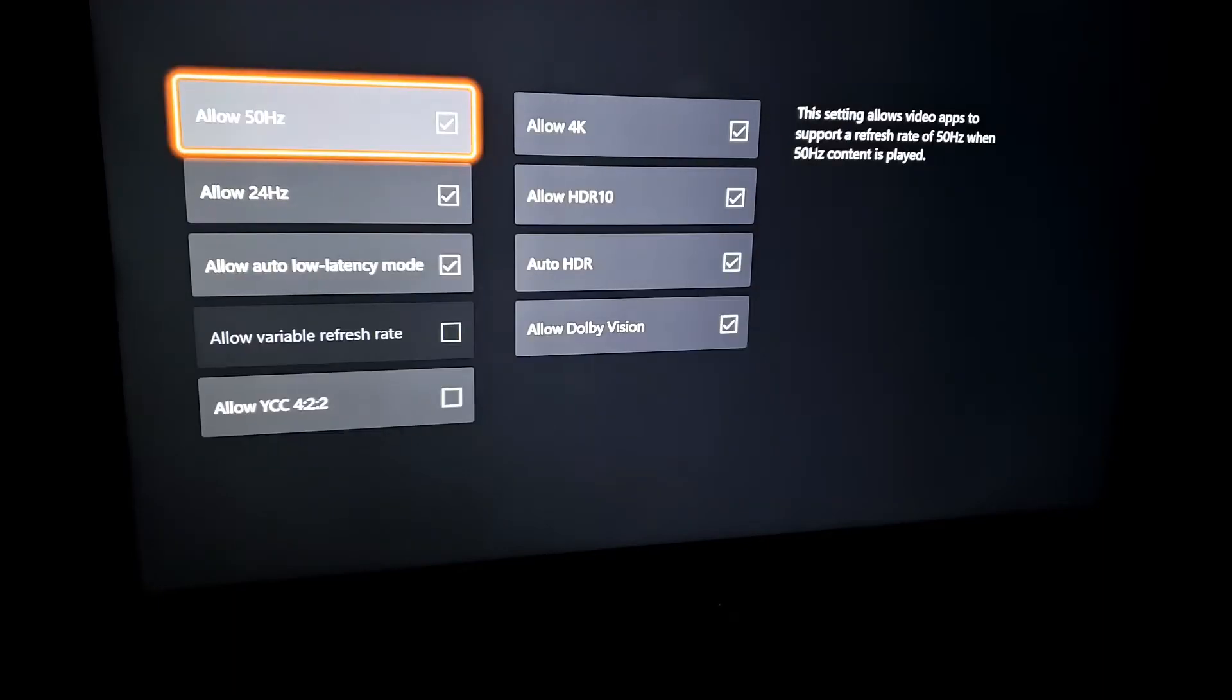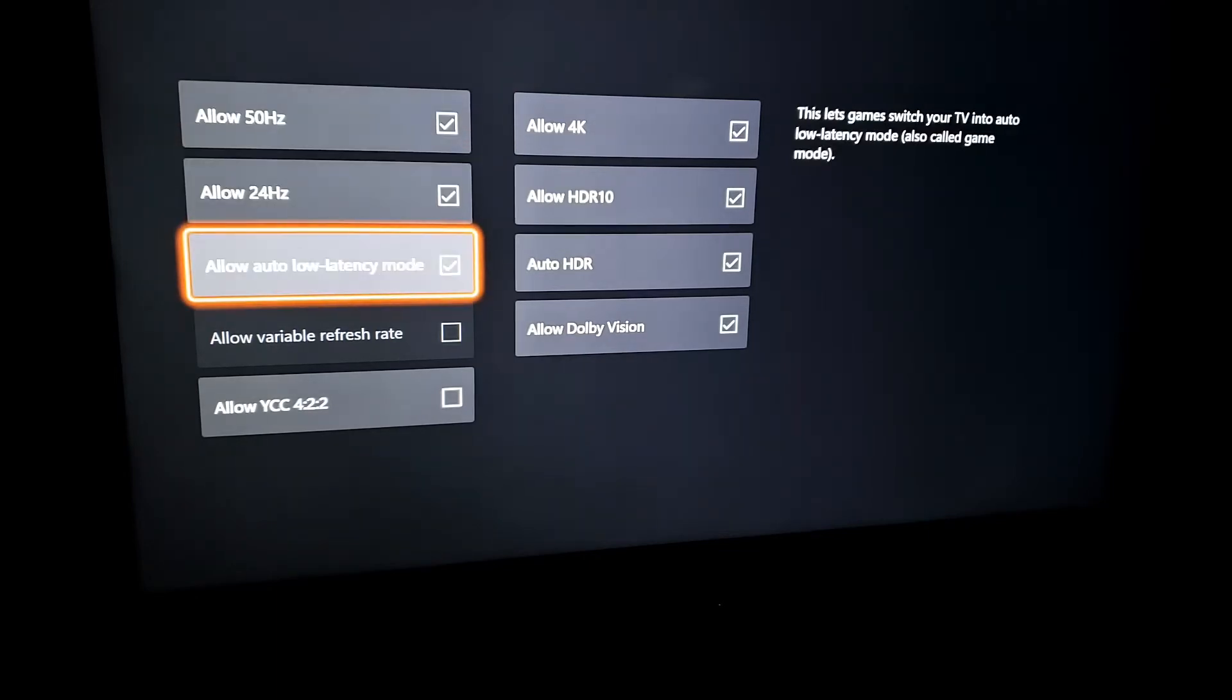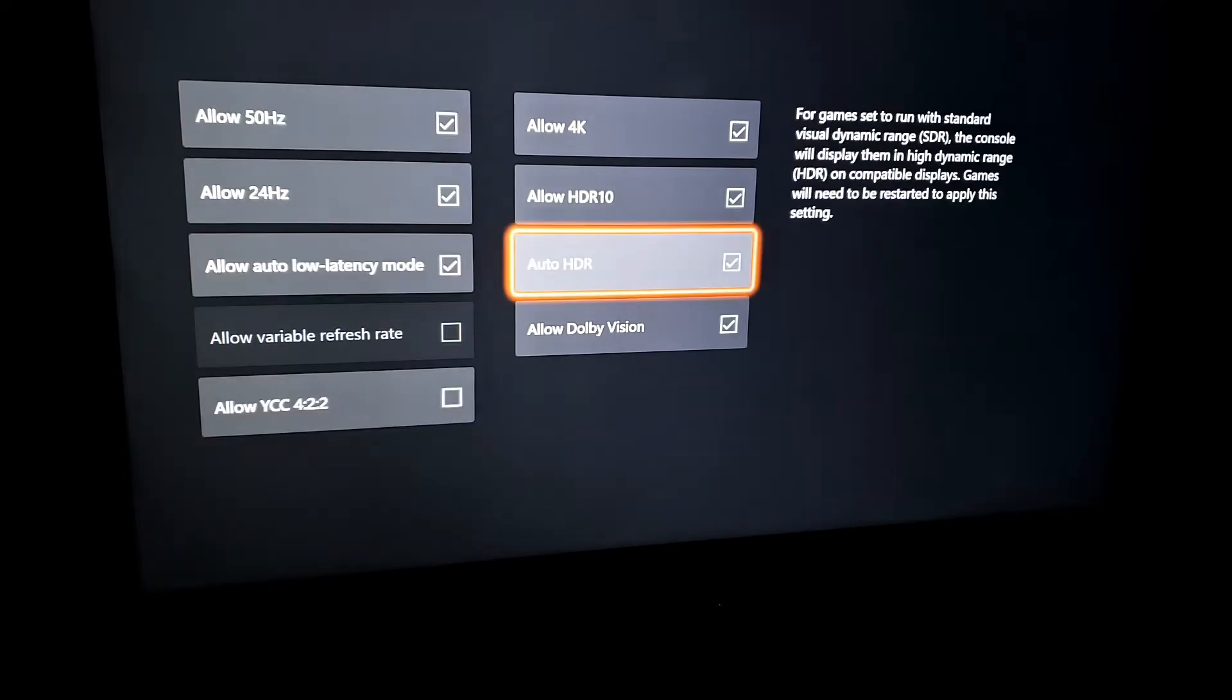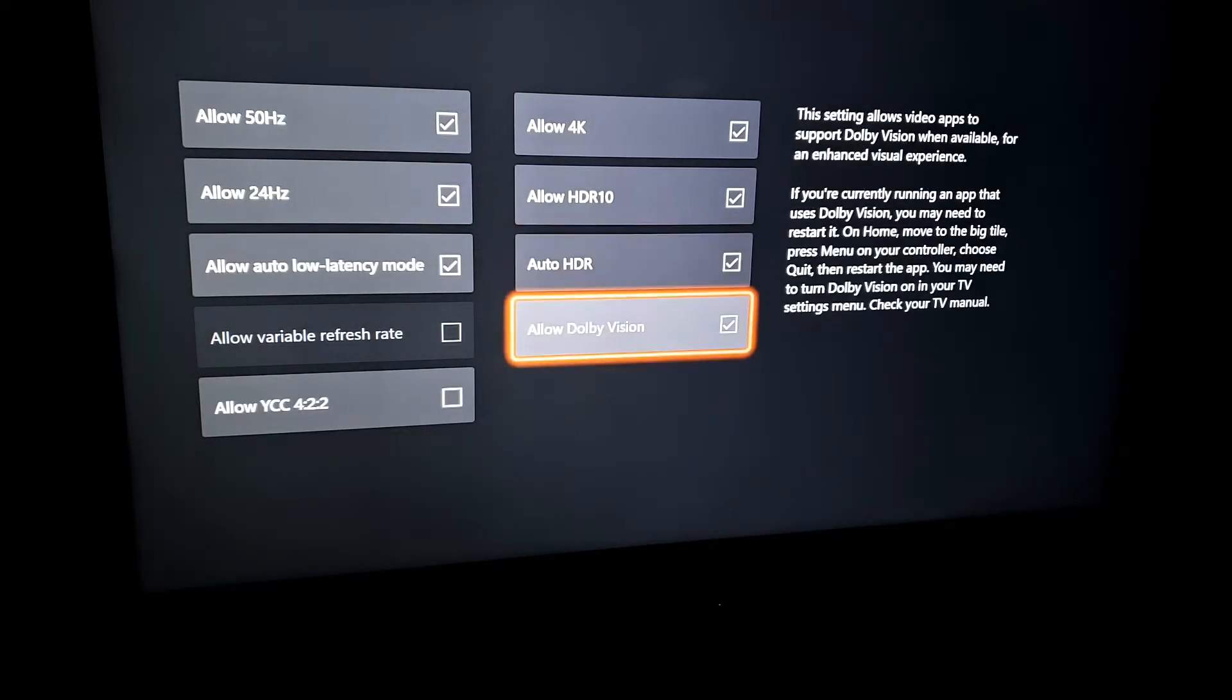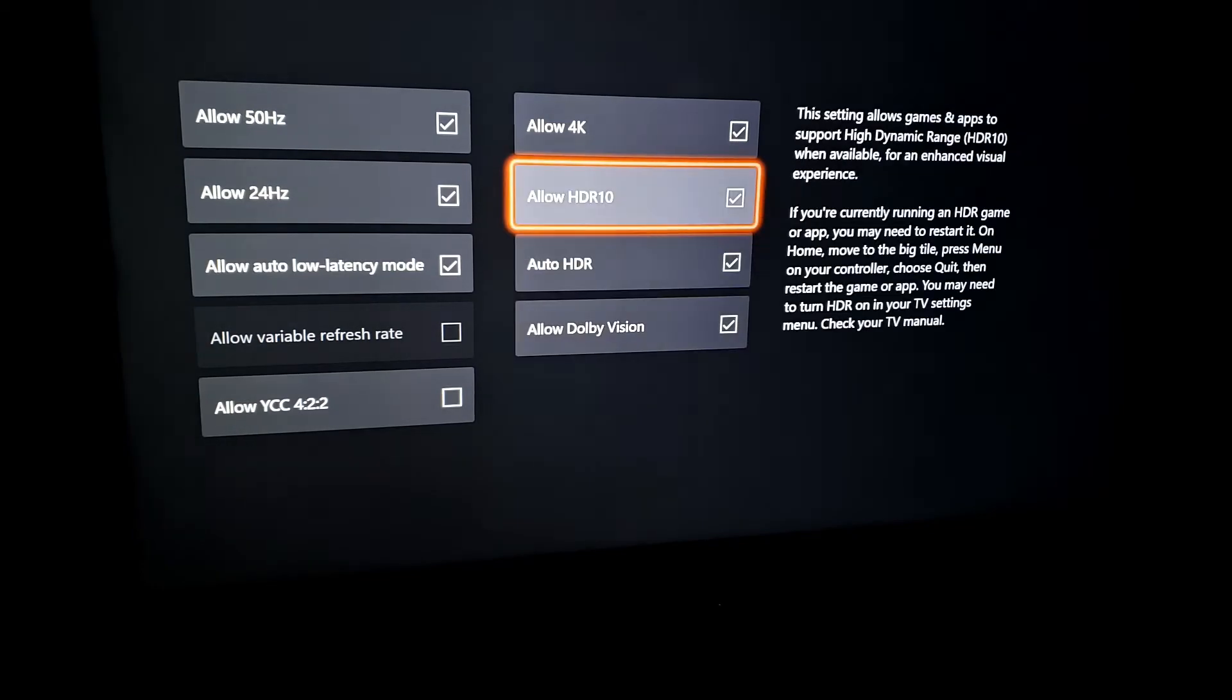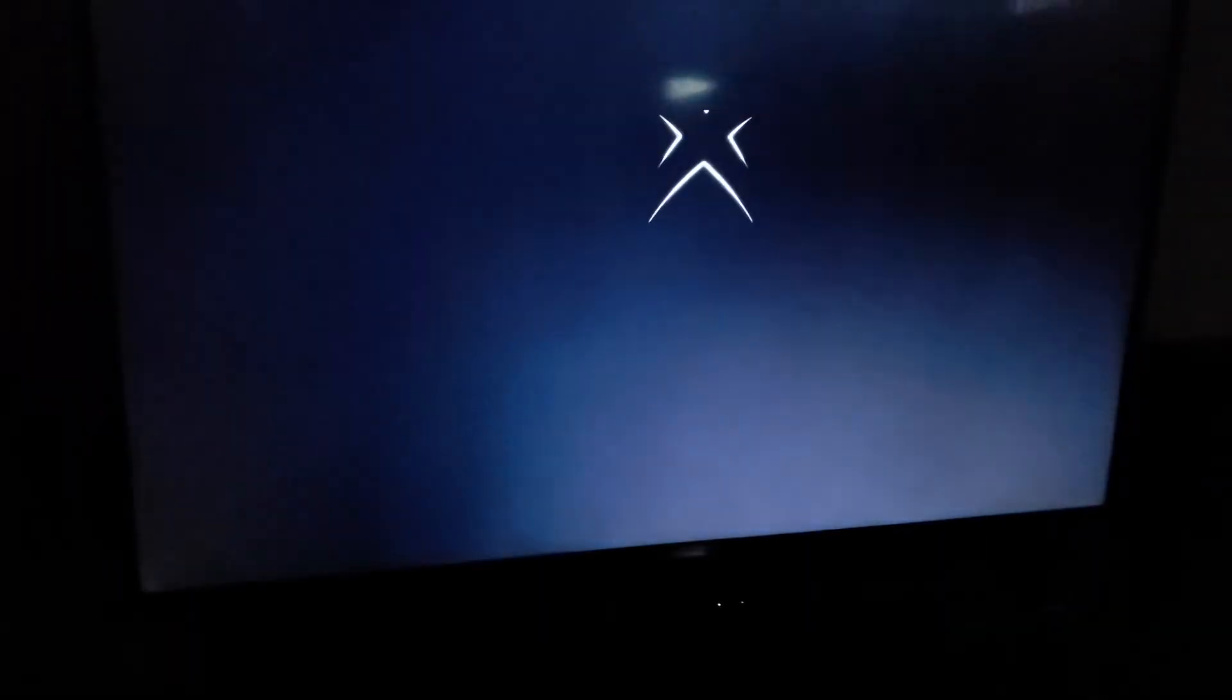make sure that Allow 4K is checked. You want to allow 4K, HDR, and Dolby Vision, then save the settings. Your Xbox might restart.